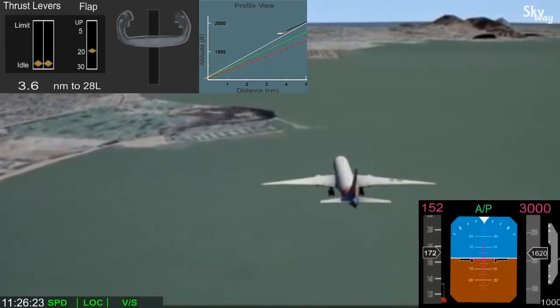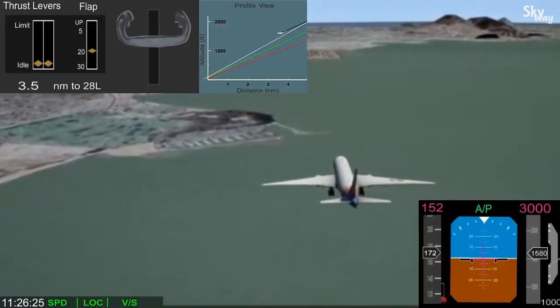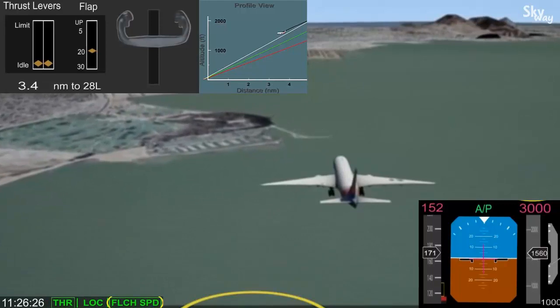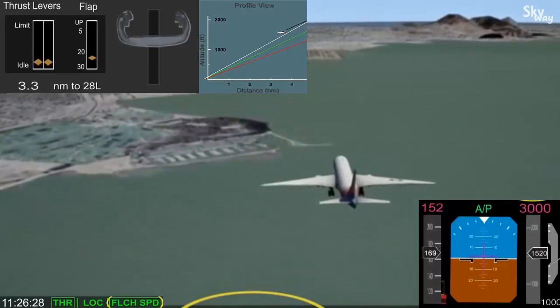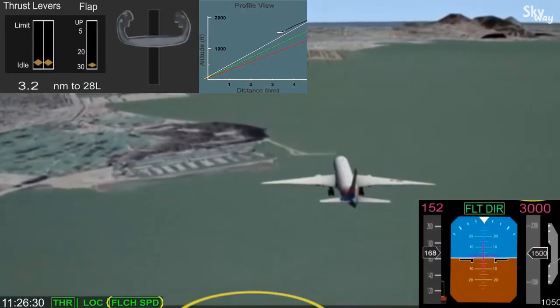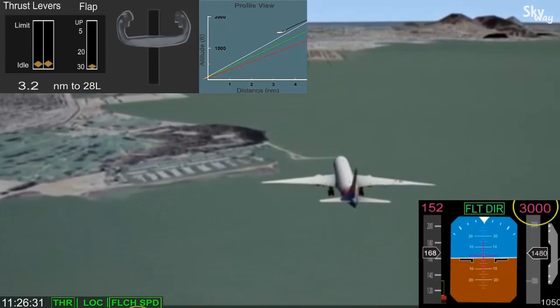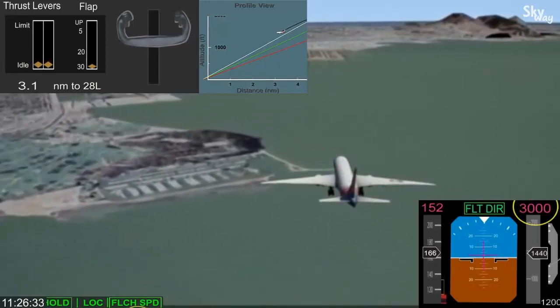The pilot flying switched the autopilot to flight level change mode, which did not help with the descent, and resulted in the airplane initiating a climb to the 3000-foot altitude that was previously set.